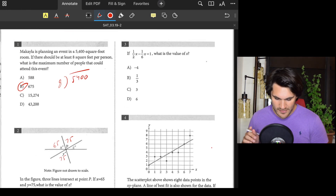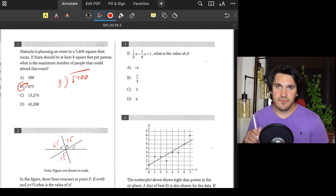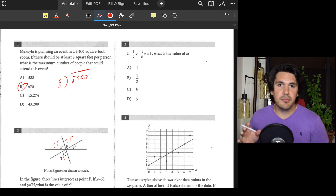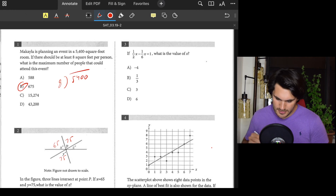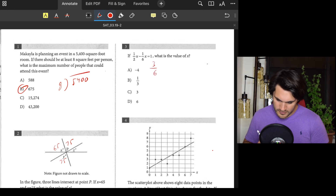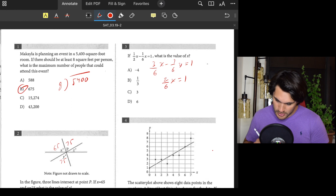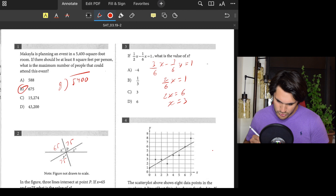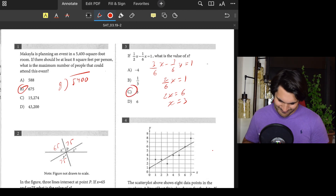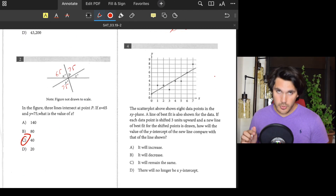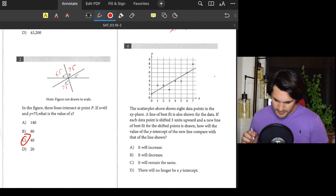Number three: One-half x minus one-sixth x equals one. What is the value of x? Get common denominators and subtract the fractions. Rewrite as 3/6 x minus 1/6 x equals 1, so 2/6 x equals 1, which means 2x equals 6, so x equals 3. Answer: C.